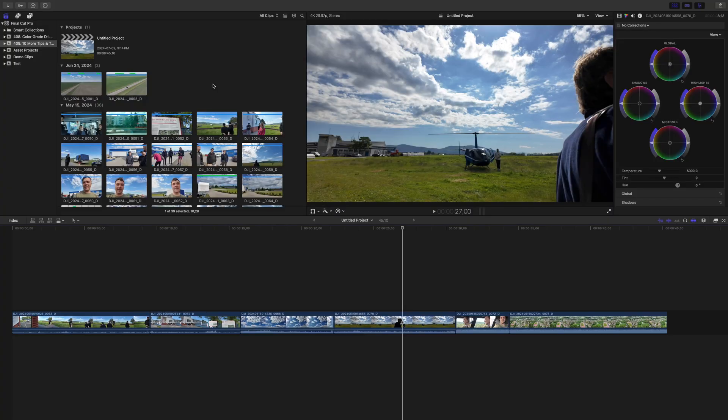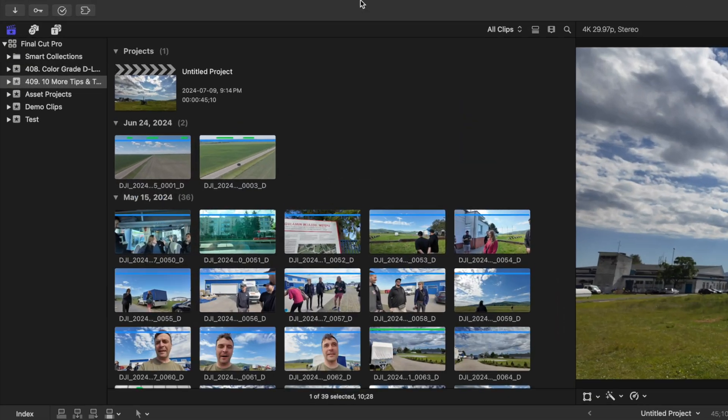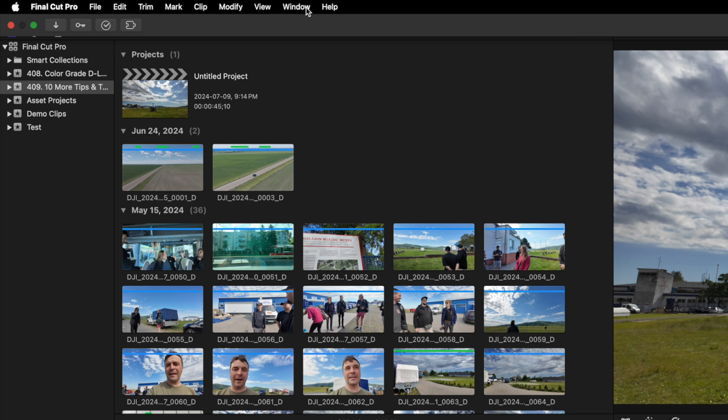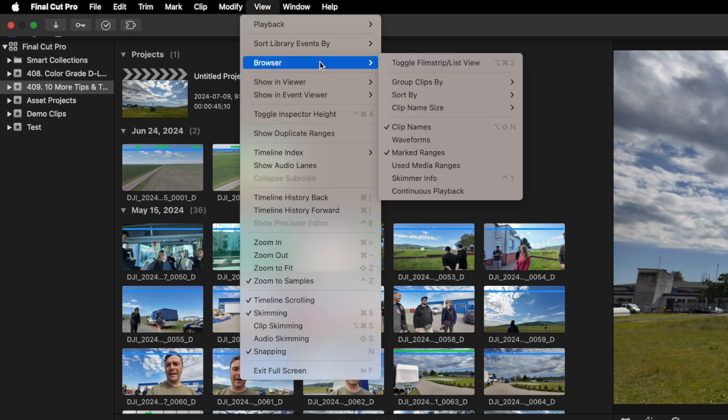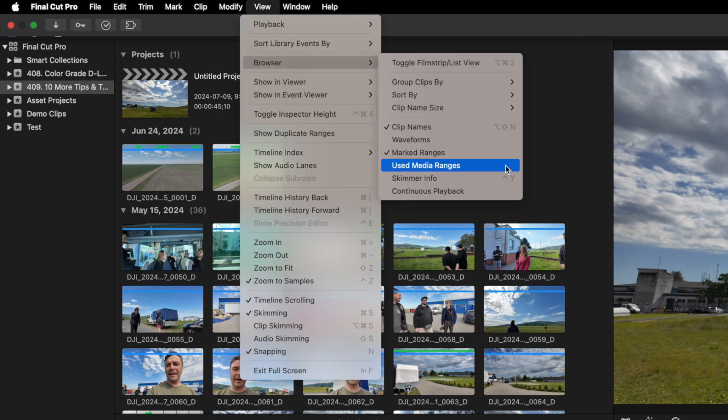When you're working on a project, sometimes it can be very helpful to know what clips, or parts of clips, you've already used. To mark clips that are used in your project, go up to the menu bar and select View, Browser, and make sure used media ranges are selected.